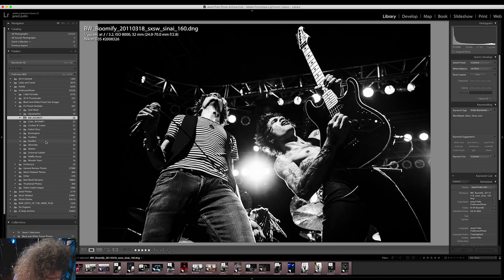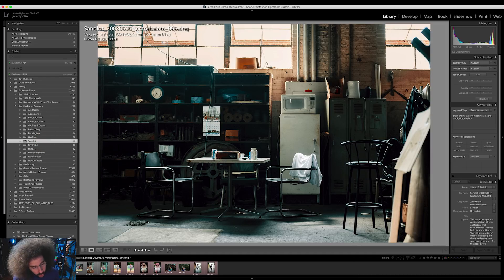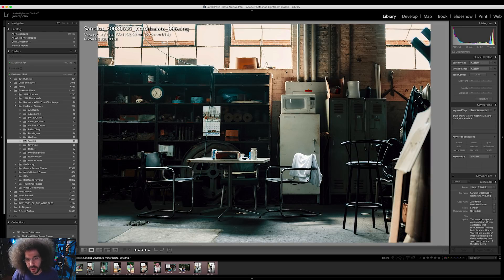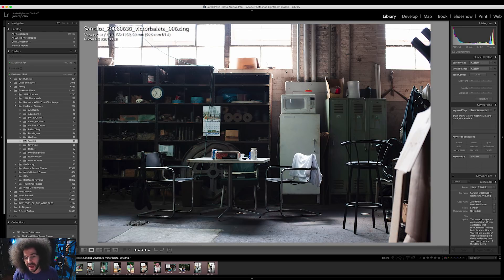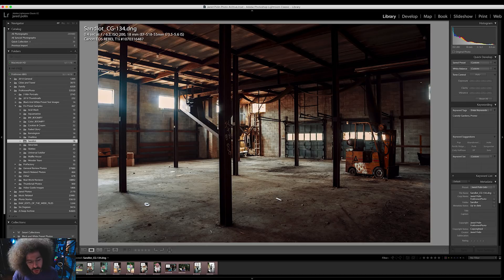Let me show you some of the ones that Steven created. Right here, let's go to Sandlot. Sandlot is super cool — check this out. Here's your before, there's your after. Gives you that vintage feel. Before, after — just showing you that.